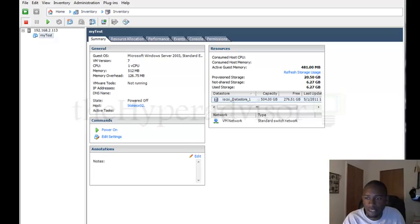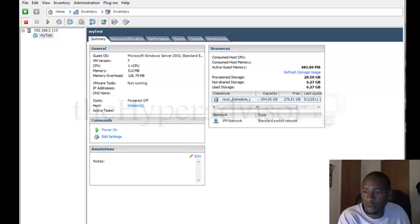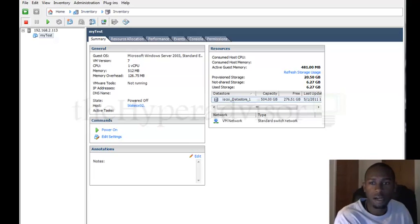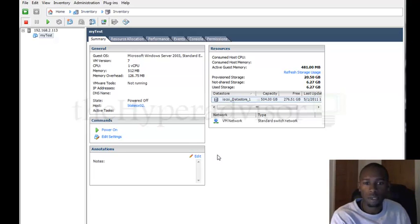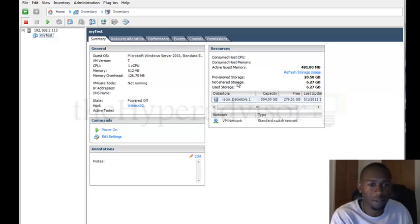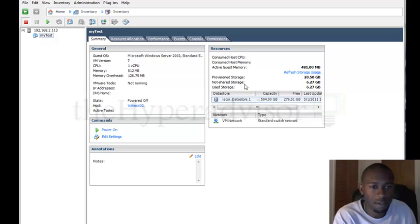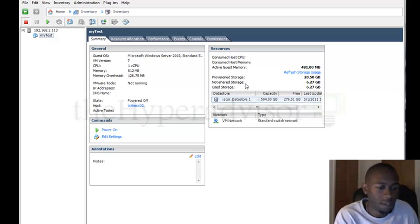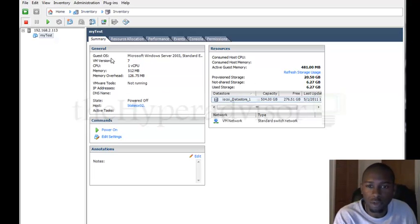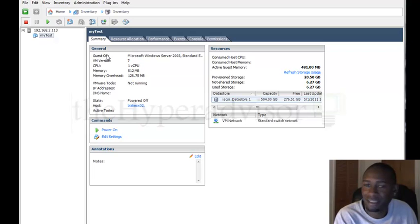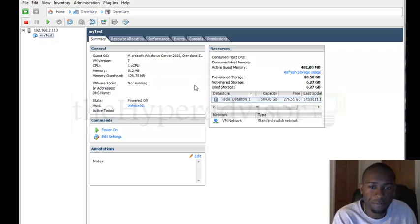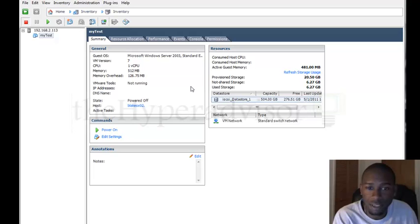Hey, this is Anton over at thehyperadvisor.com. I'm going to go over a quick tip here: a feature that many people may not use when using ESX and the vSphere client, and that's the copy-paste feature.